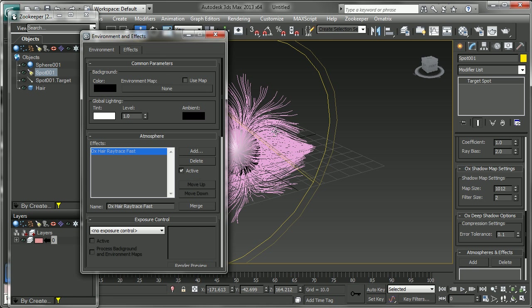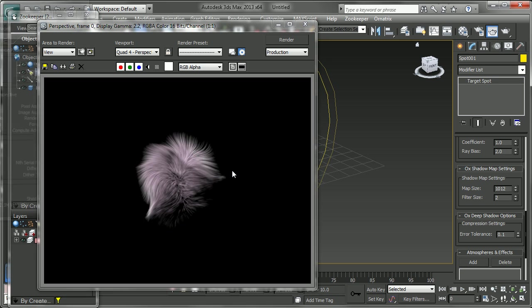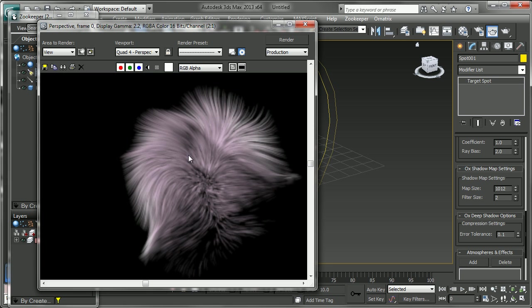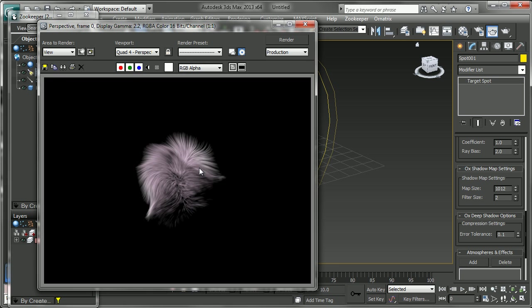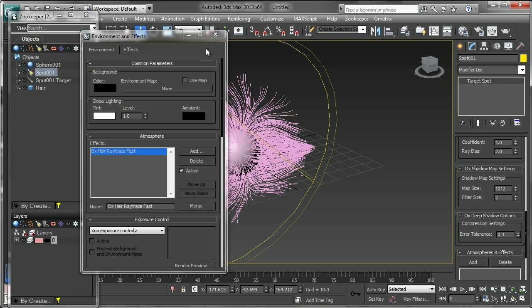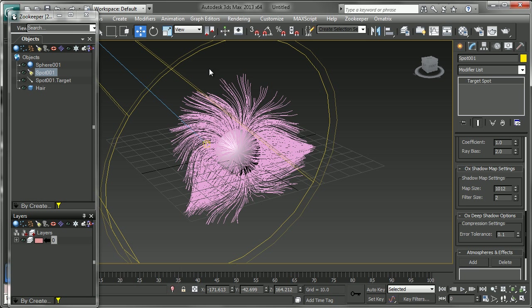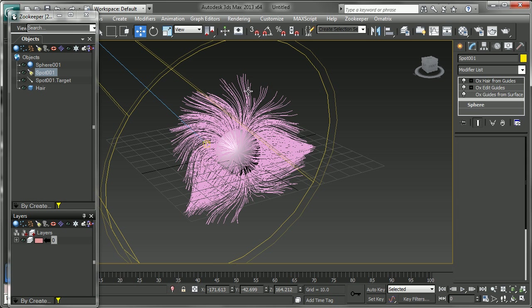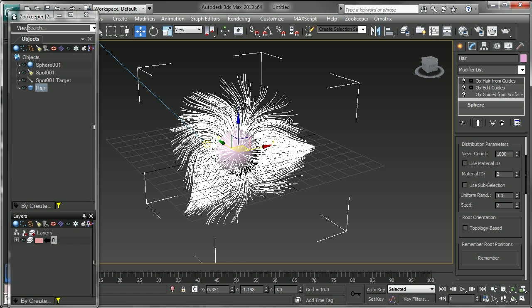And then you can go back in and turn this on. And we can get our detailed hair there. So that's the basics of creating some hair, just a quick start with Ornatrix and adding it to the Ornatrix renderer.